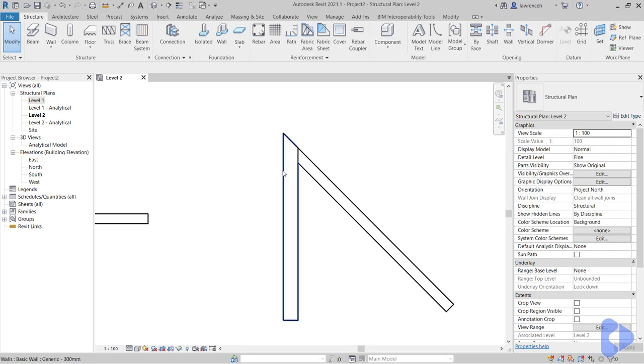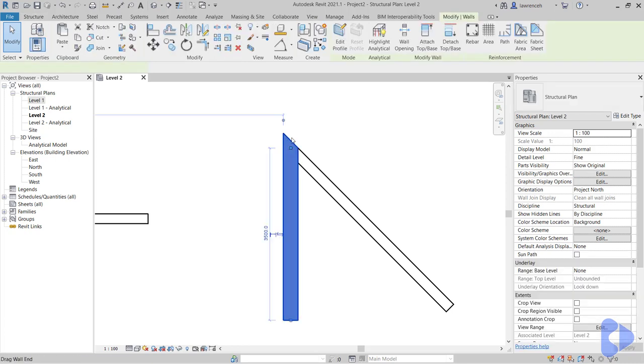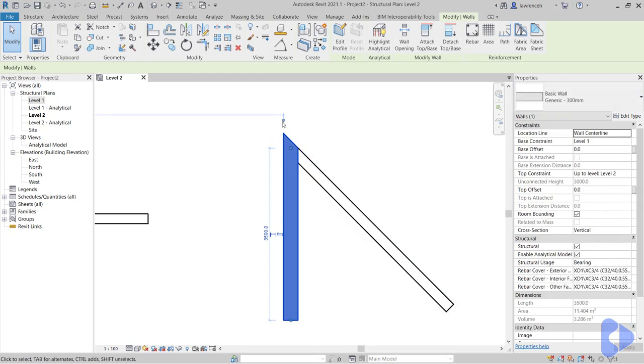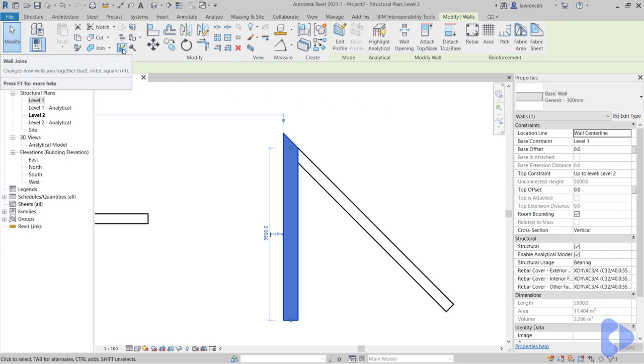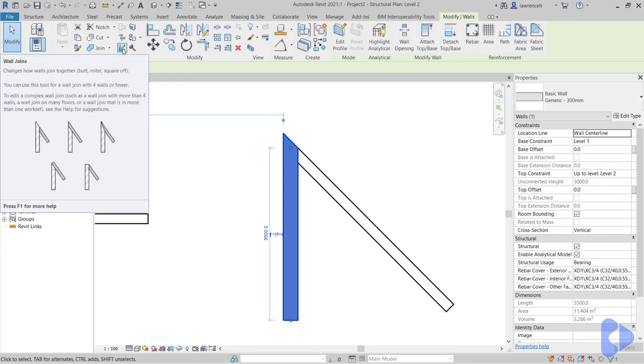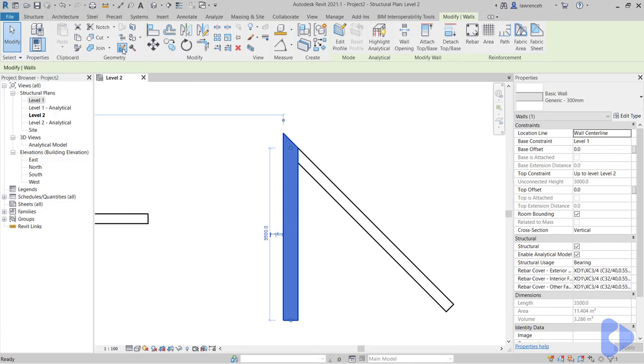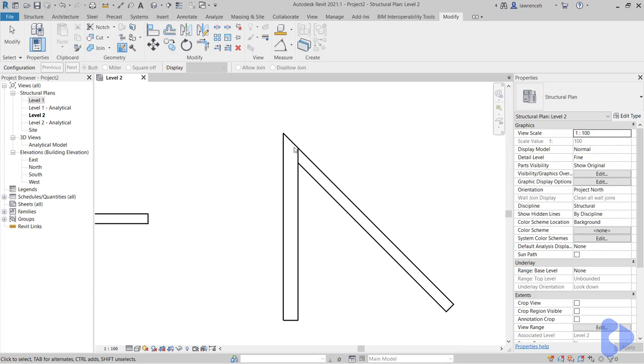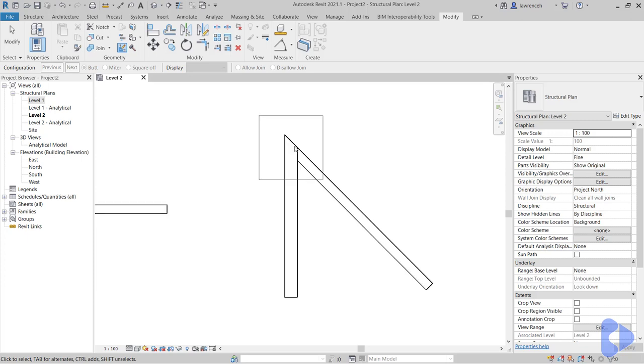To do this we can select one of the walls. In this case I'm going to select my generic wall. And again that brings up the modify wall context ribbon. Here you'll notice we have wall joins icon. If I select this Revit's now looking for any situation where we get a wall junction. So this will be at the start on the end of each wall.